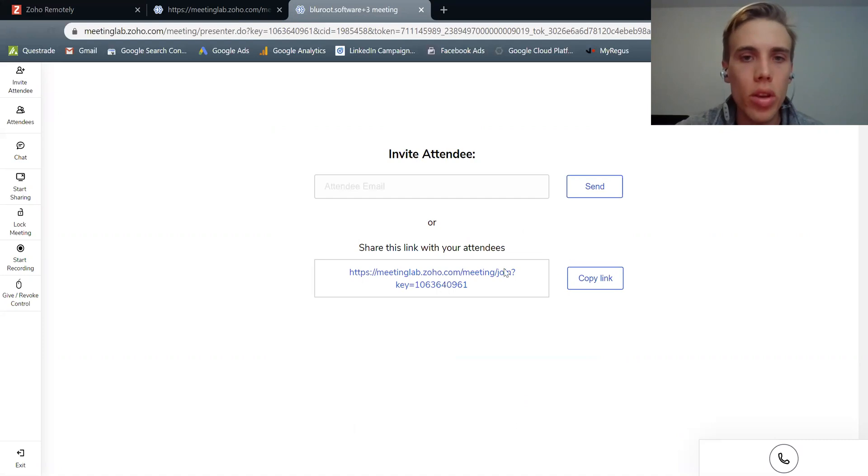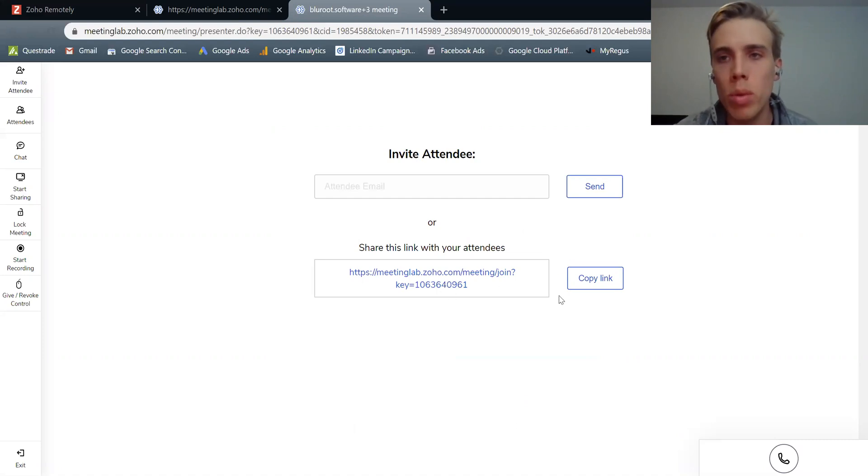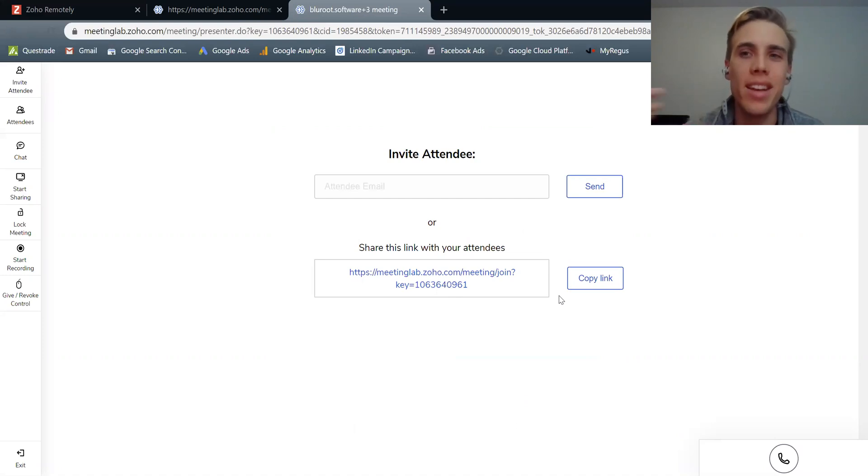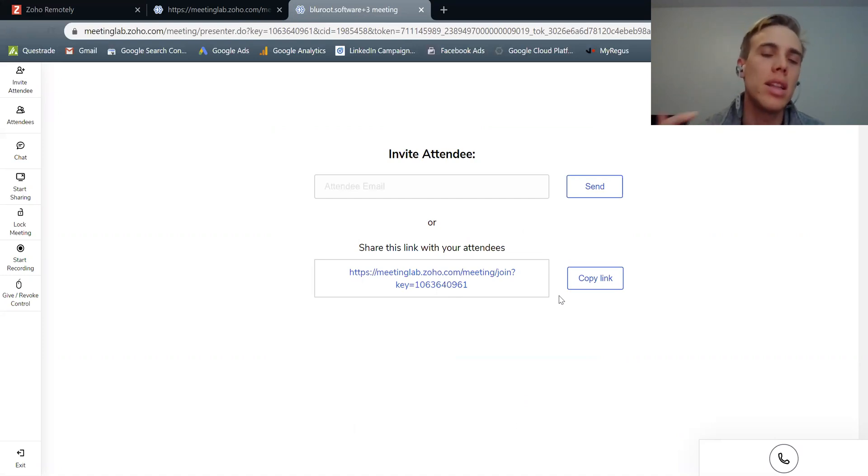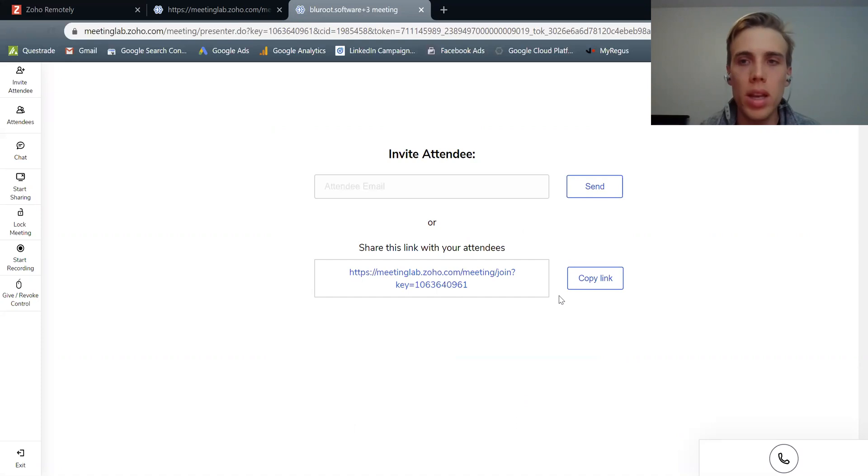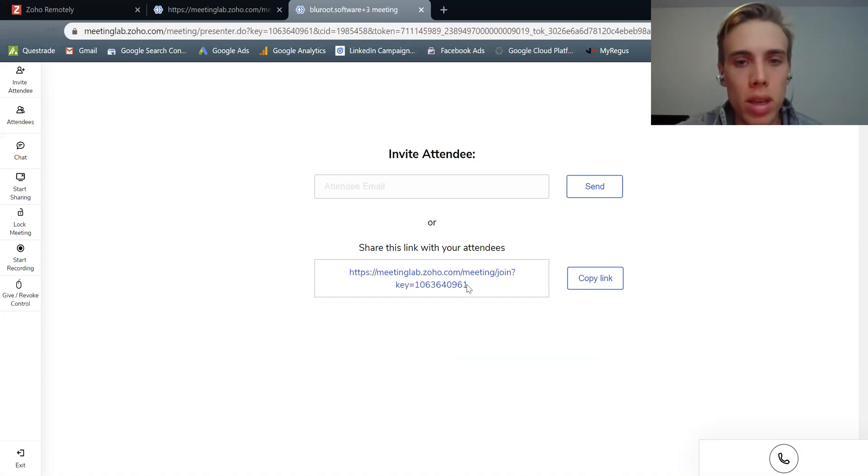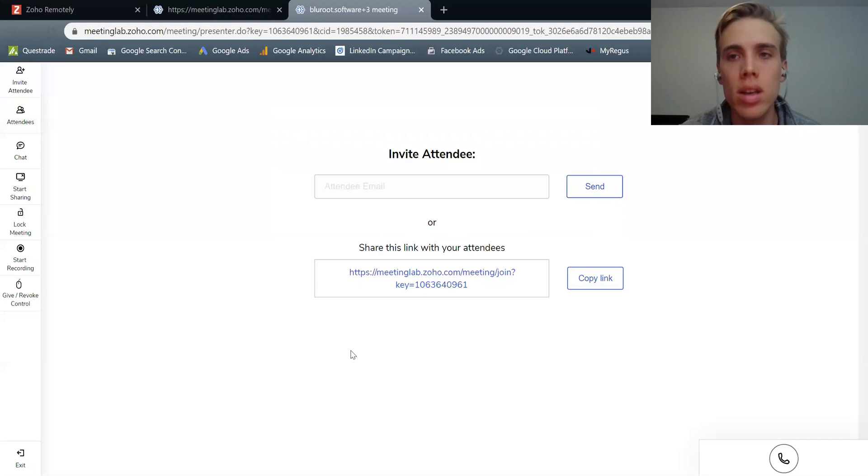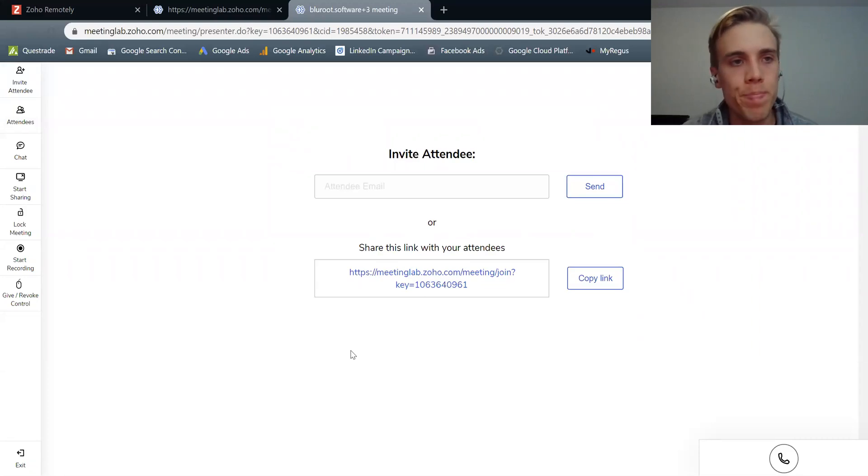The other thing that you can do is you can use this link and send it to people. And this is what most people do, especially because the idea of meeting now is a little less used. Most people schedule out their meetings. So if you schedule a meeting, this link will be available for you in advance to share with your participants.